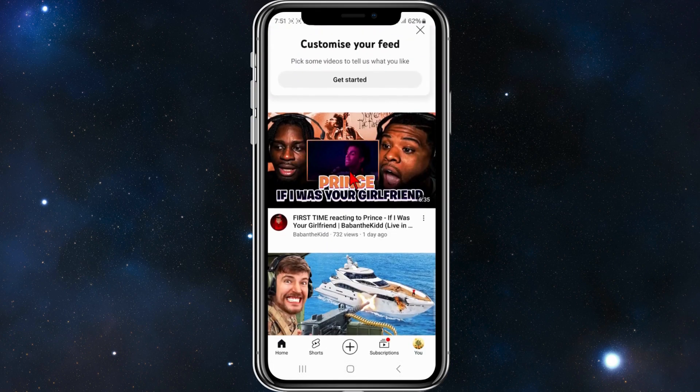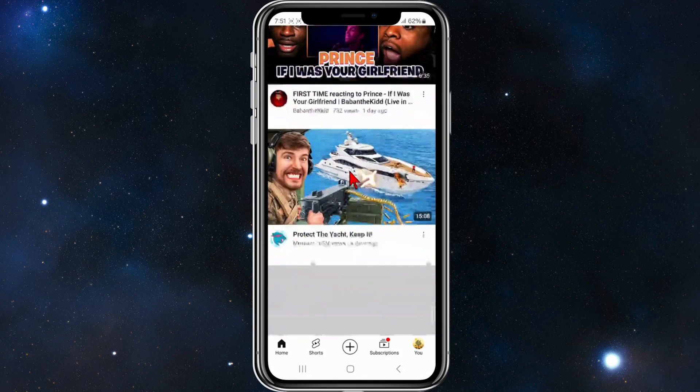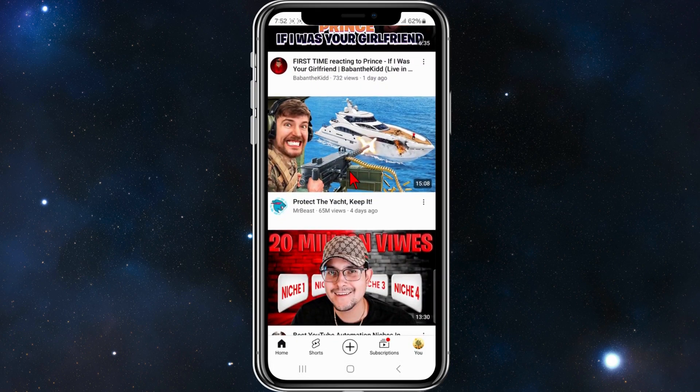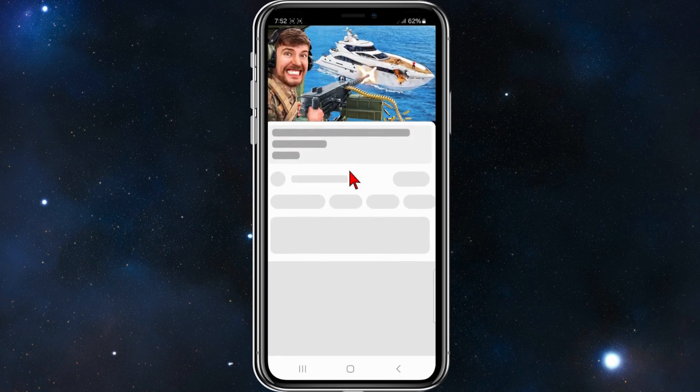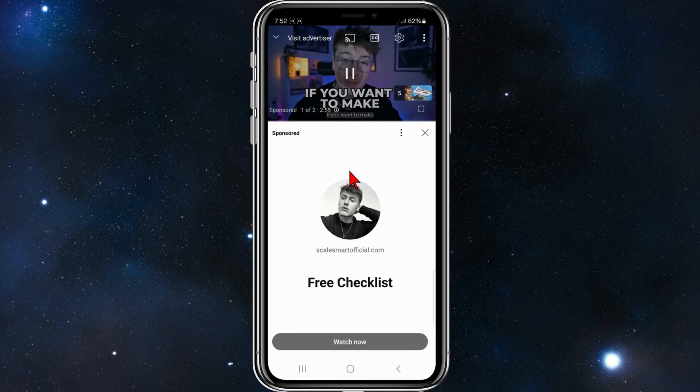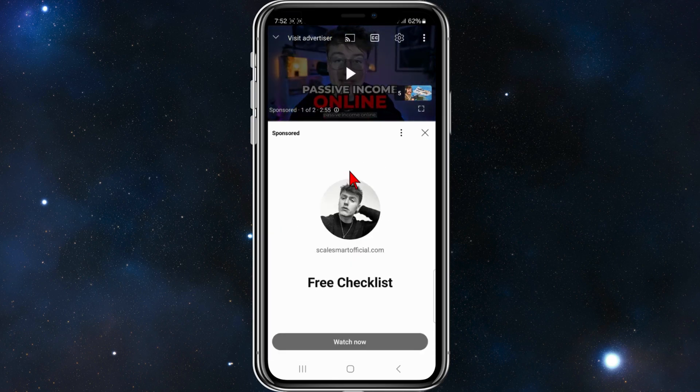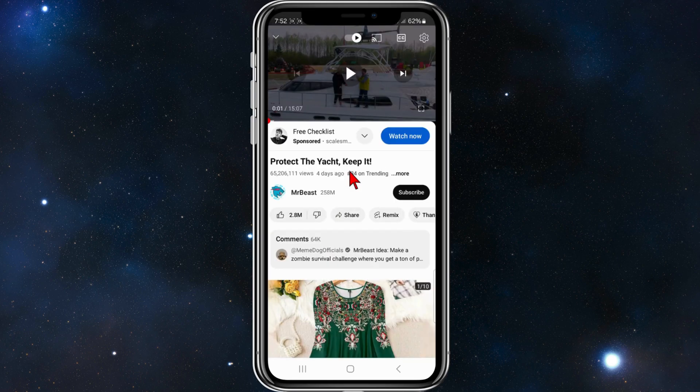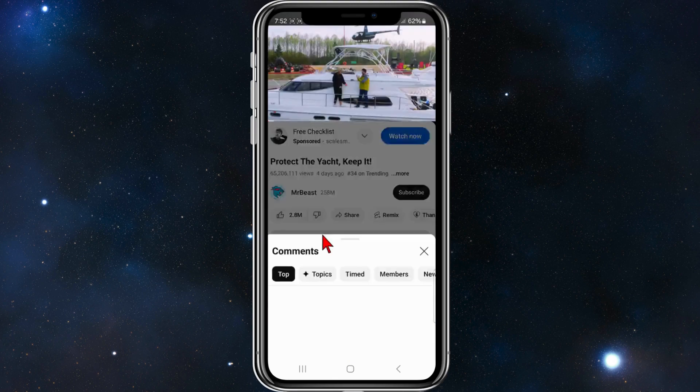Open up your YouTube app as you normally would. I'm just going to pick a random video. I'm going to skip this ad and now from here I'm going to click on the comments.